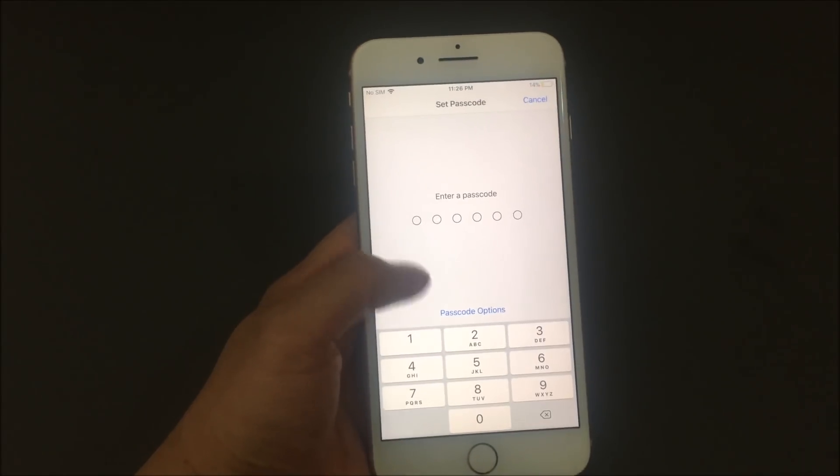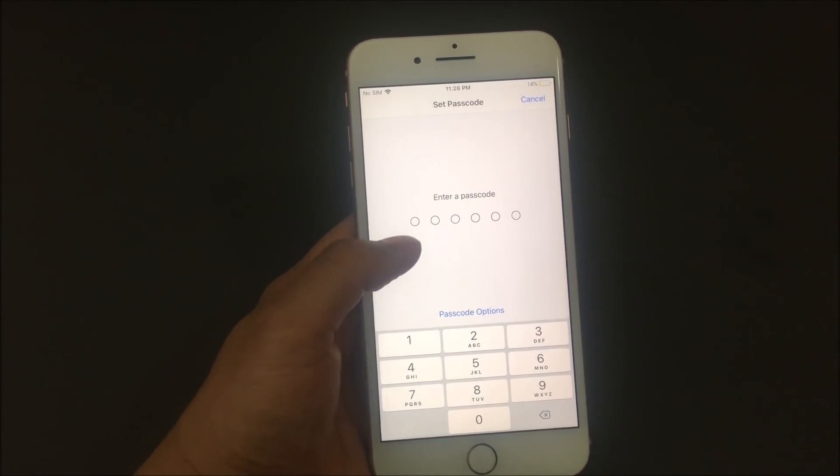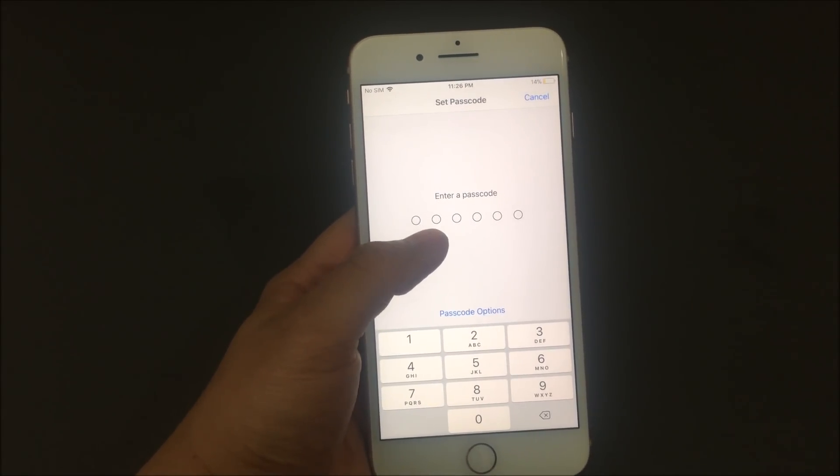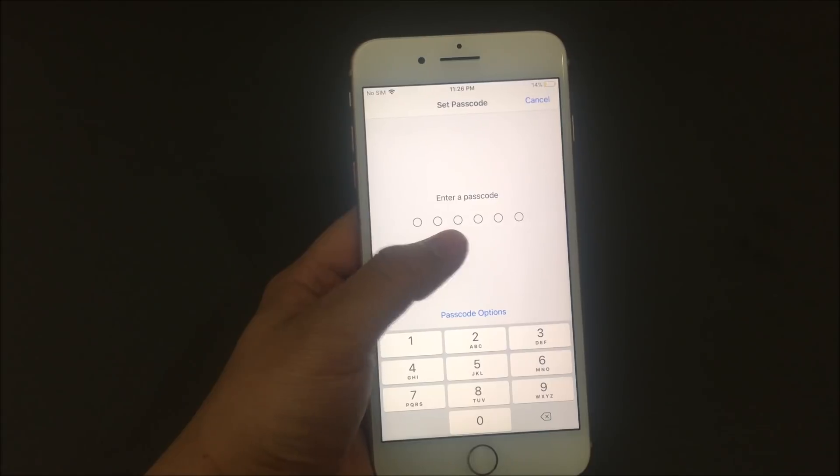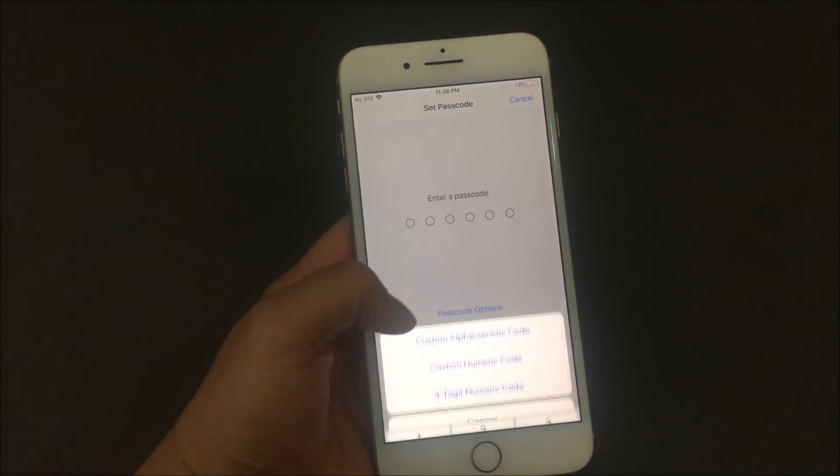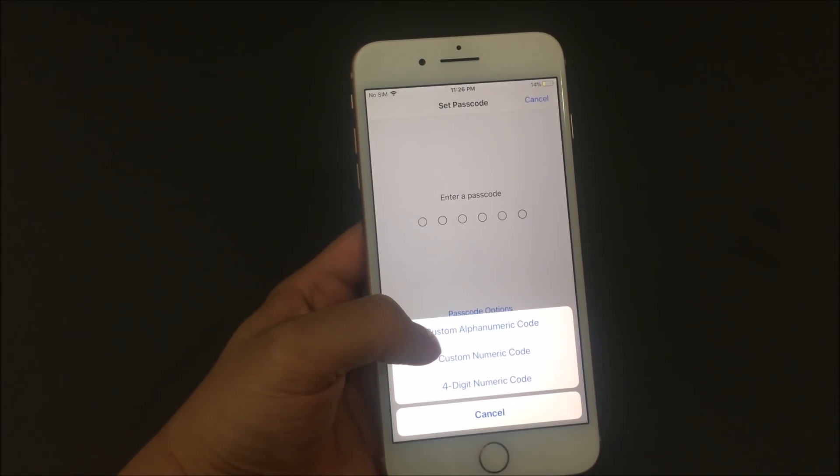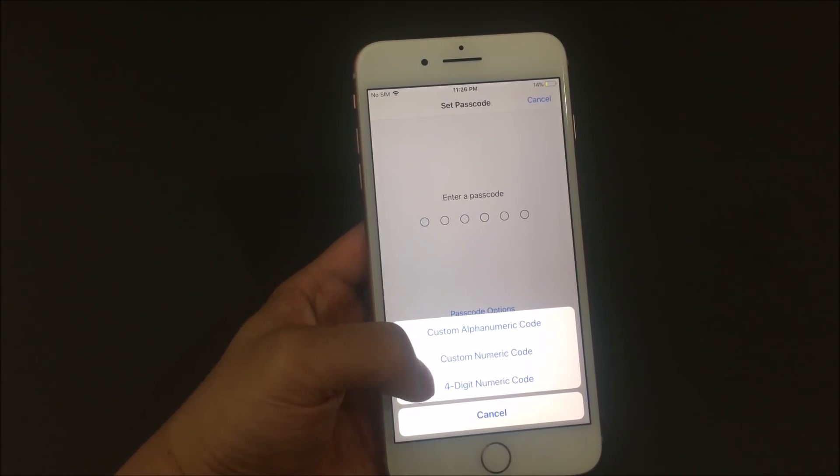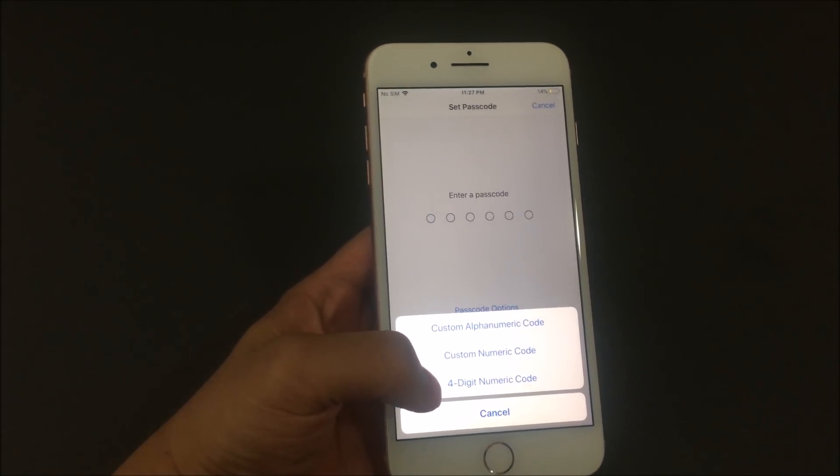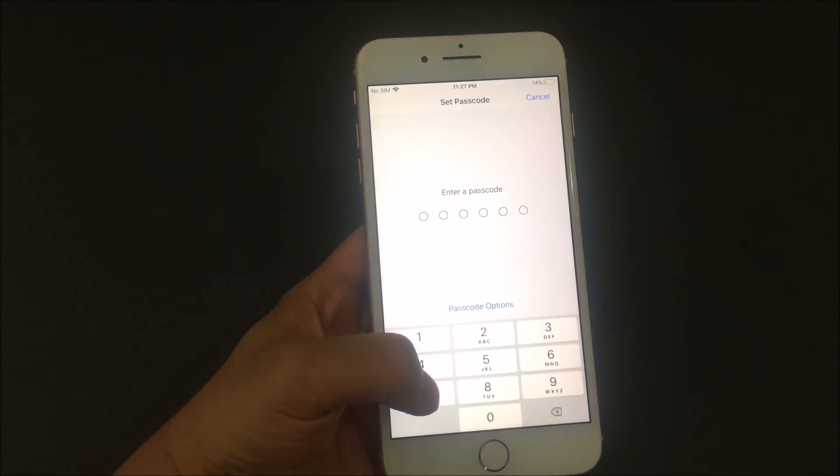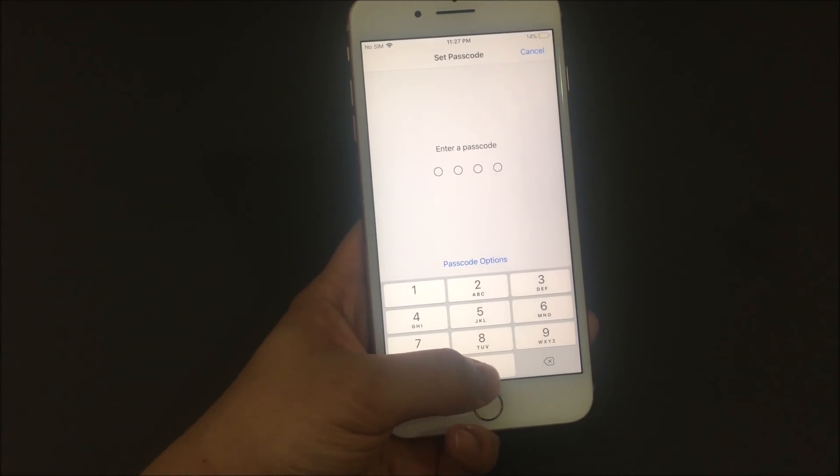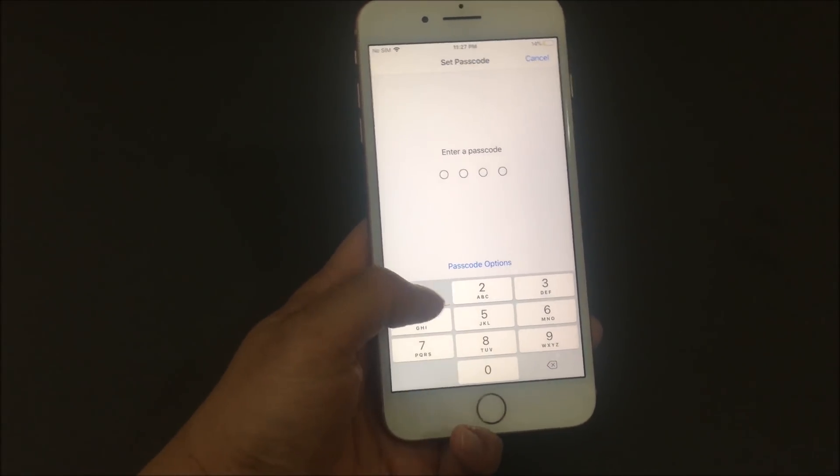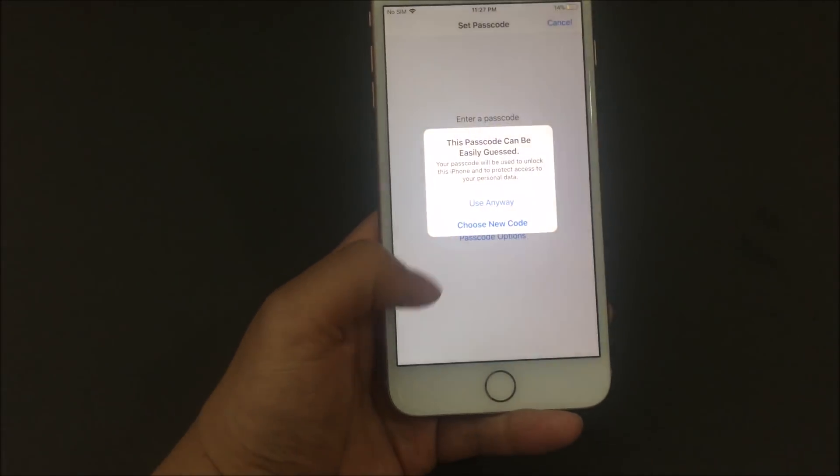And you will have three different options. If you want to make a six digit passcode you can just type in your number here. You can change your options to a custom passcode or a four digit passcode. Usually I like a four digit so I'm just going to change it back to four so it's not too long. I'm just going to make it one, two, three, four.